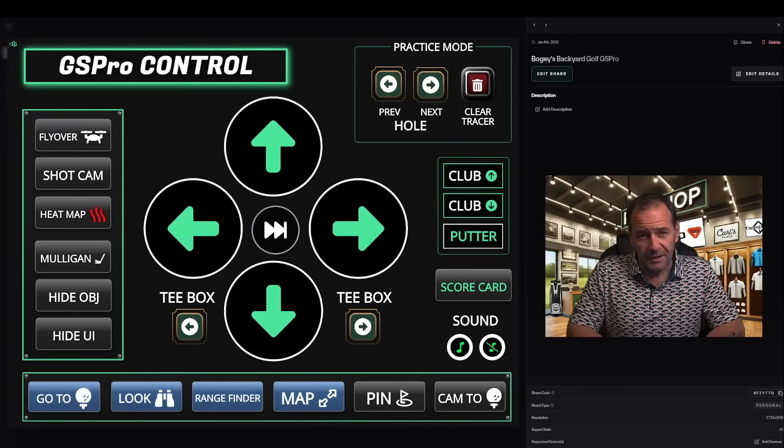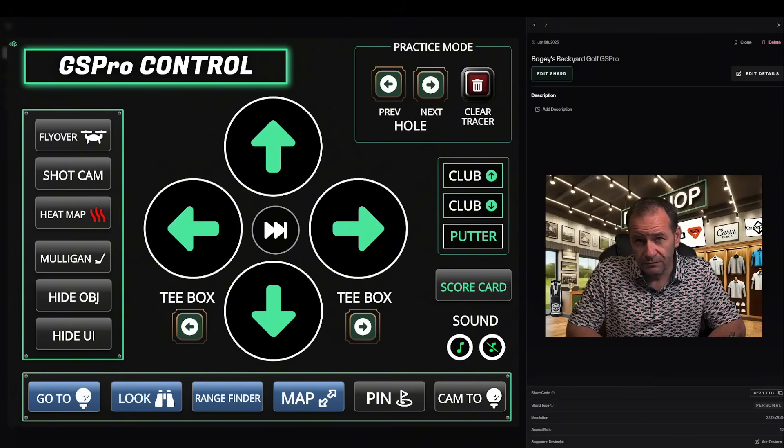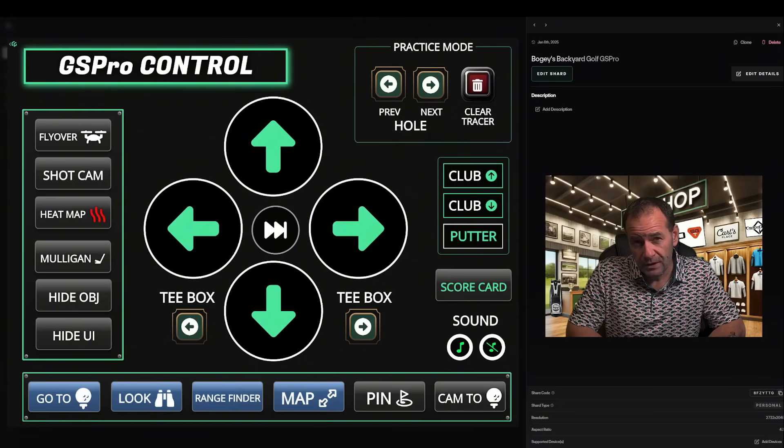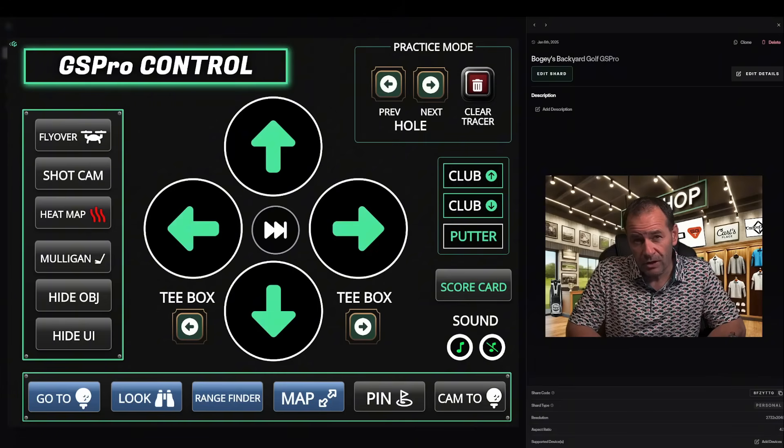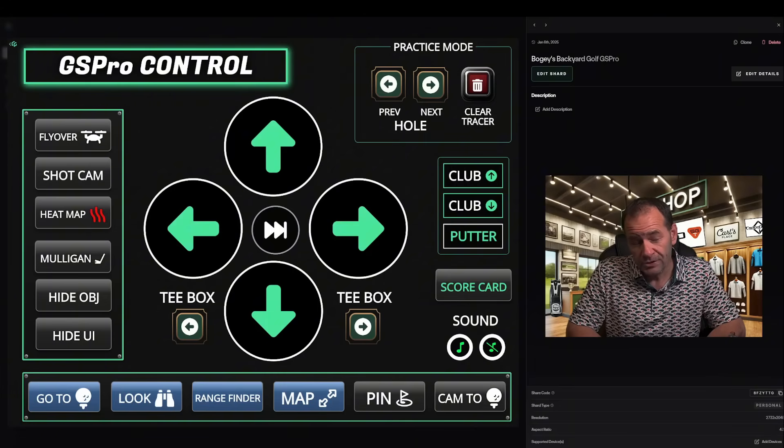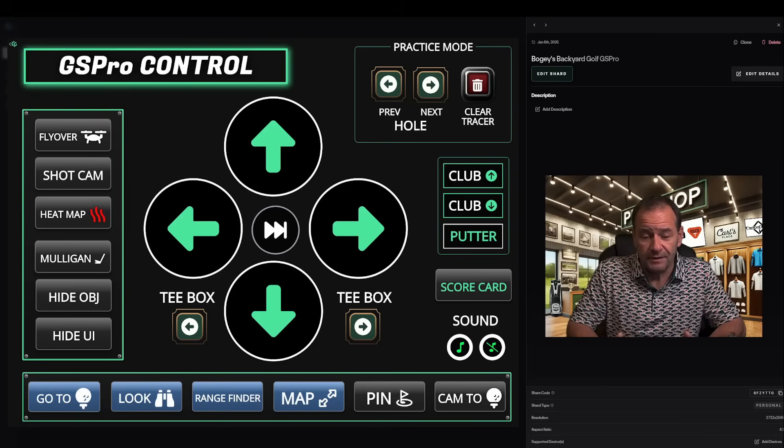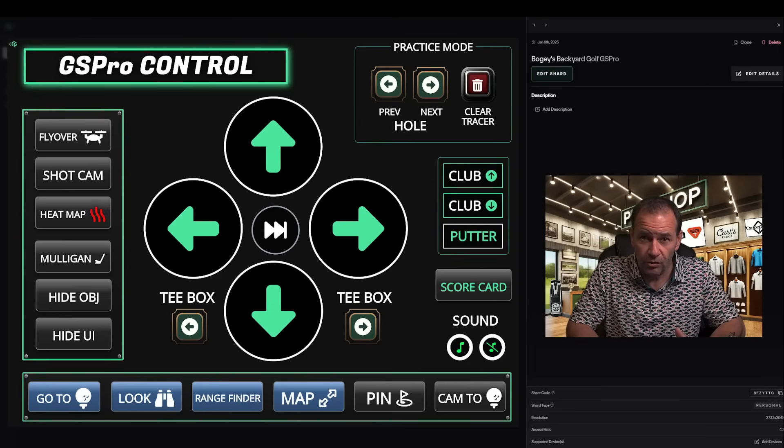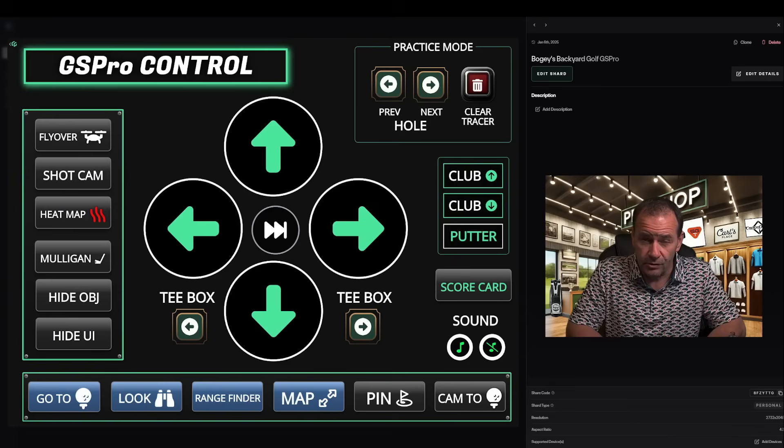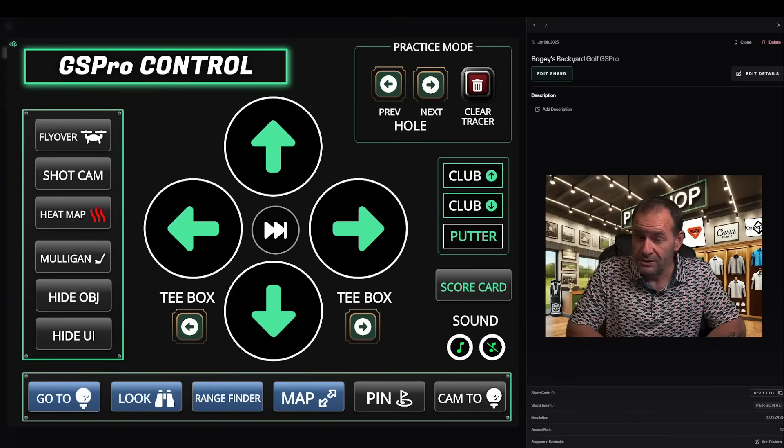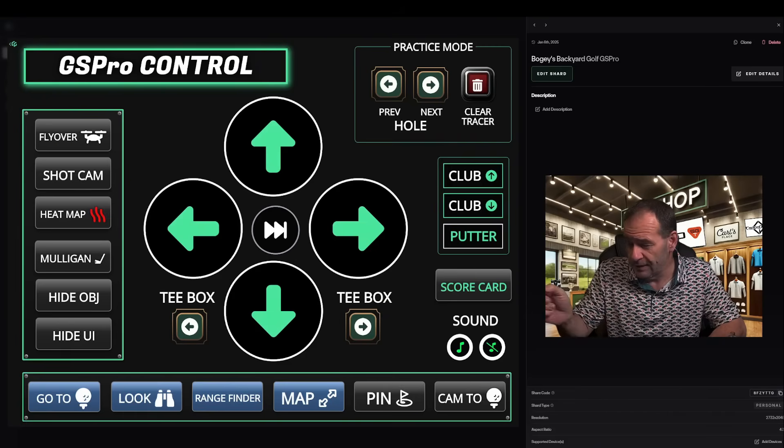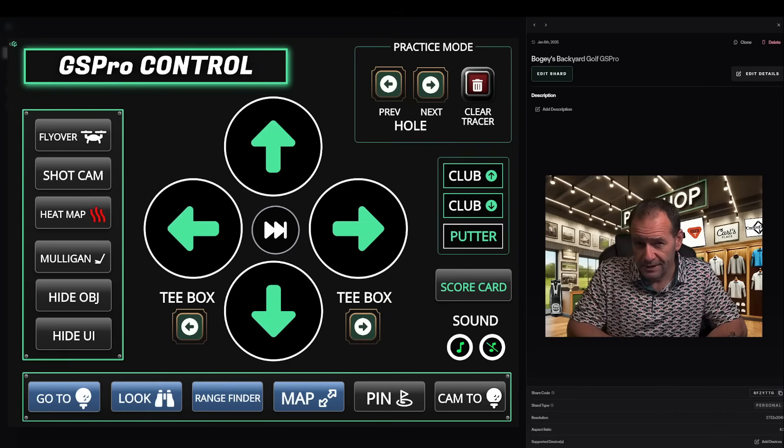Hey everyone and welcome back to Bogey's Backyard Golf. I'm bringing you another DIY solution for controlling your golf simulator. In previous videos we've set up small control boxes that attach to your hip and also how to configure a stream deck using an iPad. Both are great options as well as a physical control box. But today I have something new I'd like to share with you that might just be the perfect fit for your golf sim. This is what it looks like. Let's get into it.